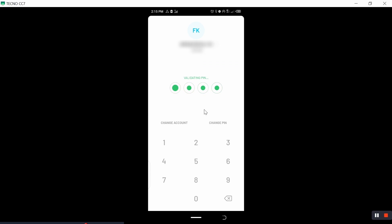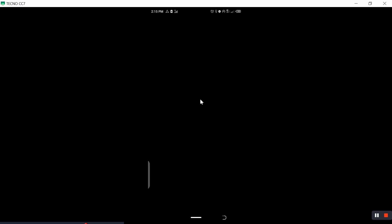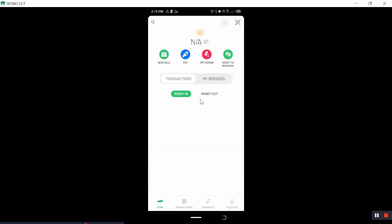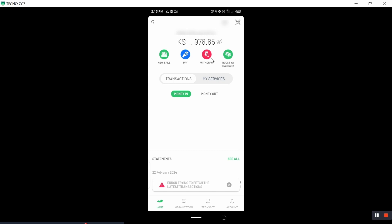Once we have confirmed this transaction, open Ambassador for Business. Note that it's Ambassador for Business, not the normal Ambassador application we use to send money to third parties.